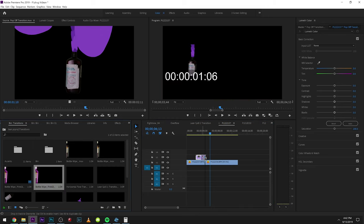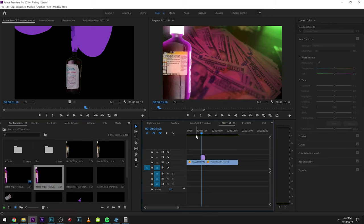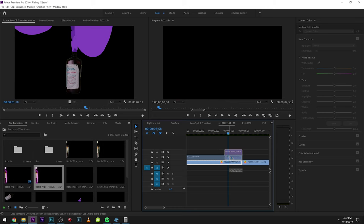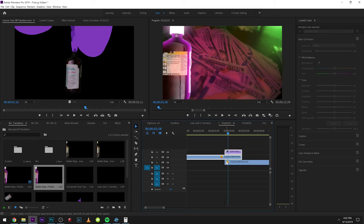This one with the wipes probably takes the most amount of work, which is still really easy. Let's say we wanted this to wipe to the next scene. What we can do is we'll just make a cut right there and we'll actually just create a mask.